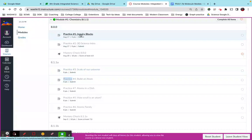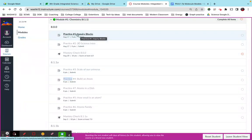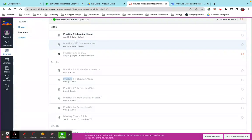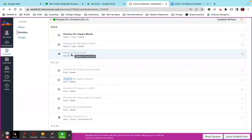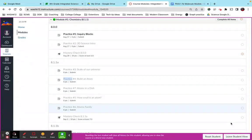Now when a student comes in here and does practice one and finishes it and submits it, that's going to open up practice two for them. After they're done with practice two and they submit it, it'll open up the mastery check, three, so on and so forth. Okay, so let me show you how I do that.